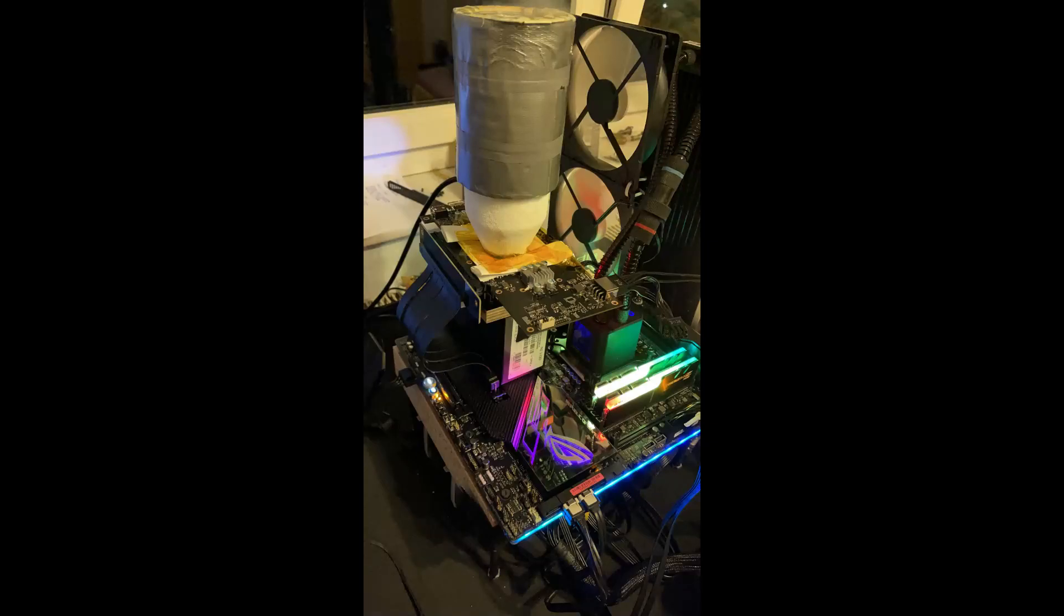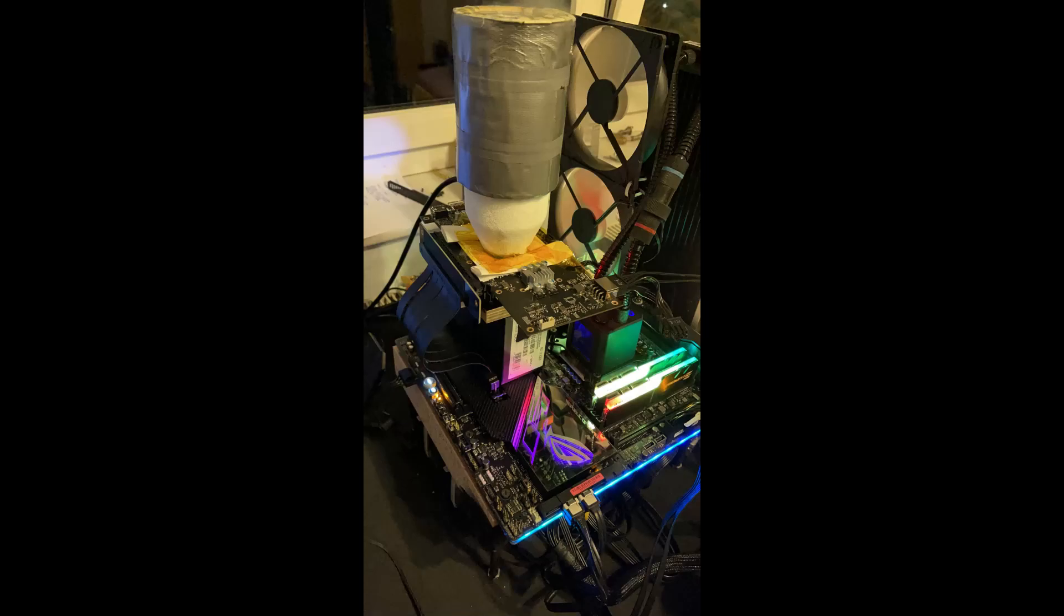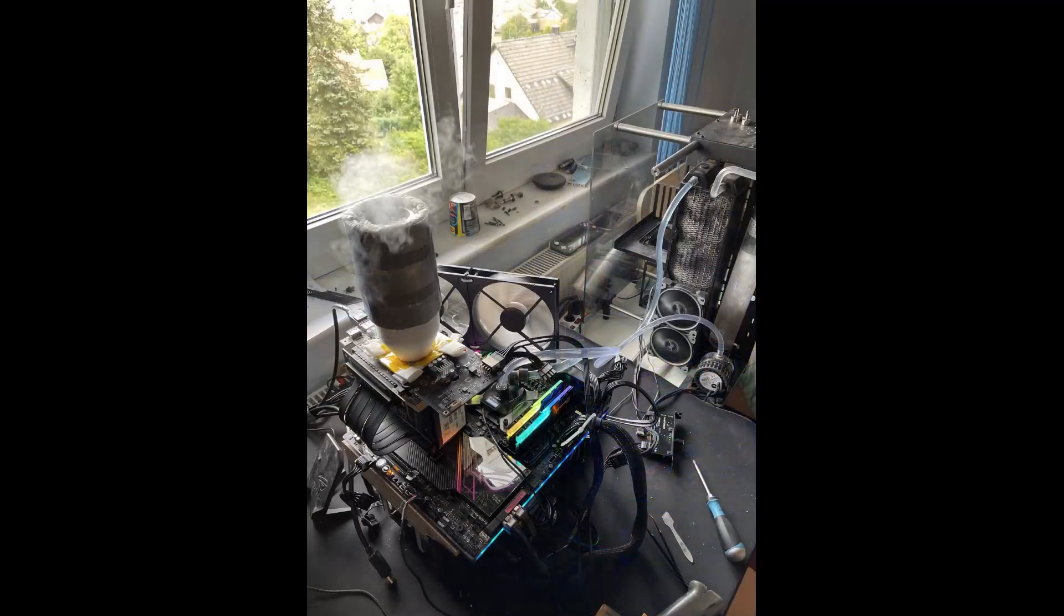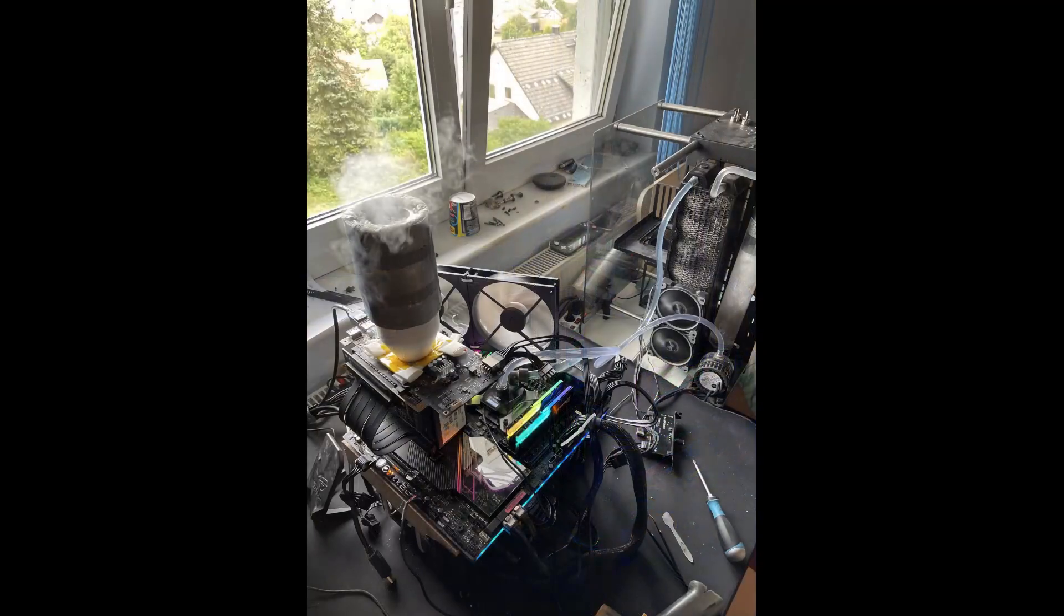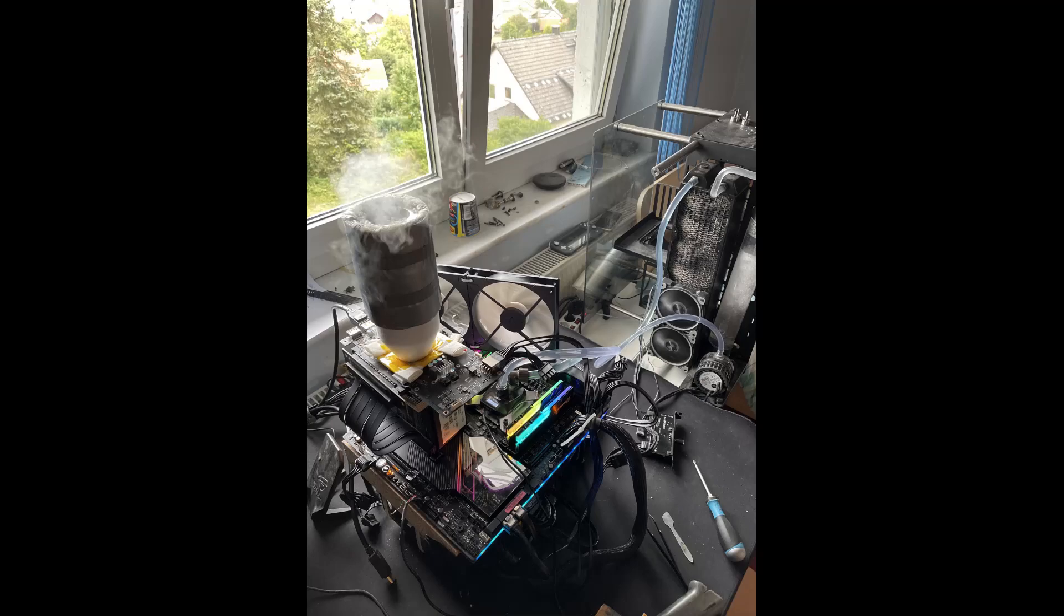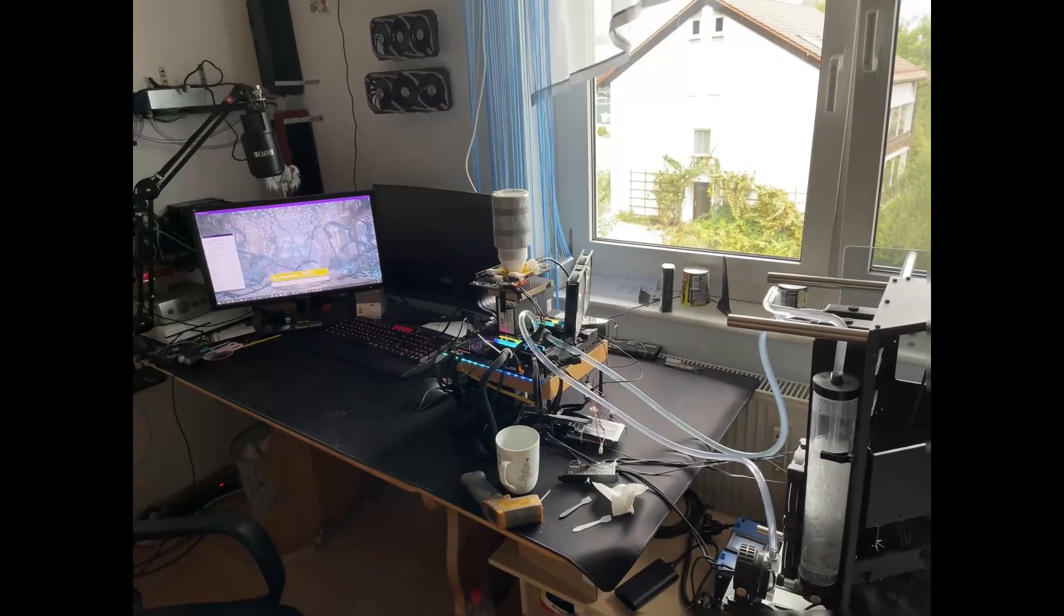And then after I grabbed some hanky and captain tape we managed to isolate the card properly so there was no problem at all with building up frost and we finally could start the journey of putting the 3060 Ti into really good dry ice benchmarking.